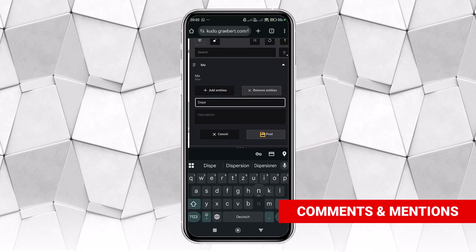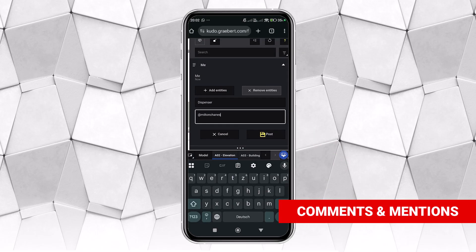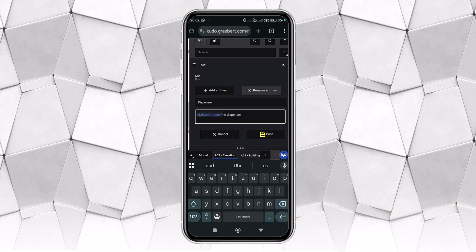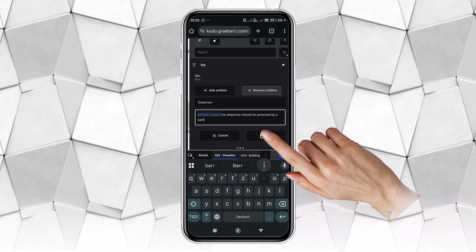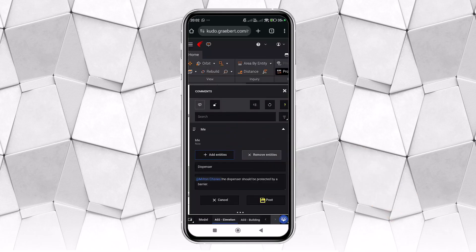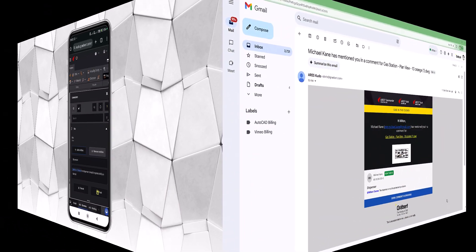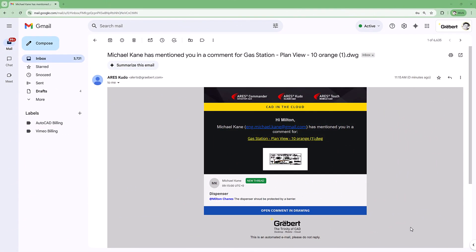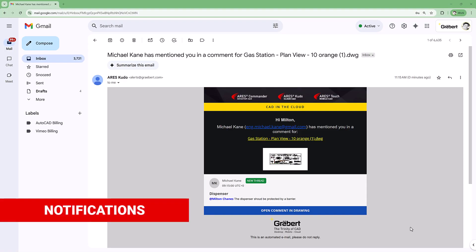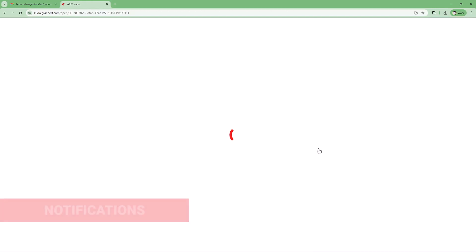It's even possible to add comments that include mentions of other team members. They will automatically receive an email notification and will not only read the comment in the email, but also find a link to open the drawing and promptly react if they want.